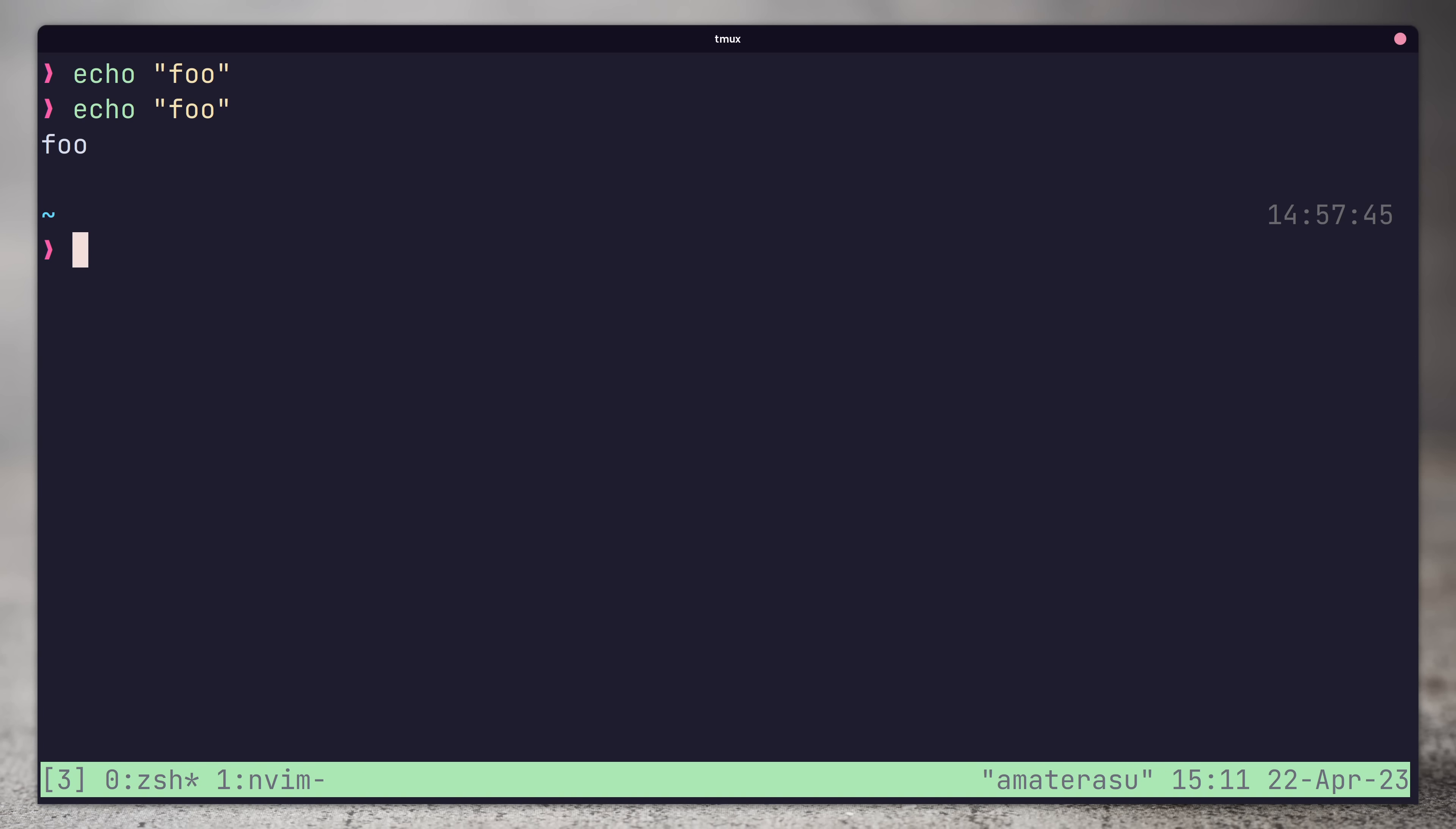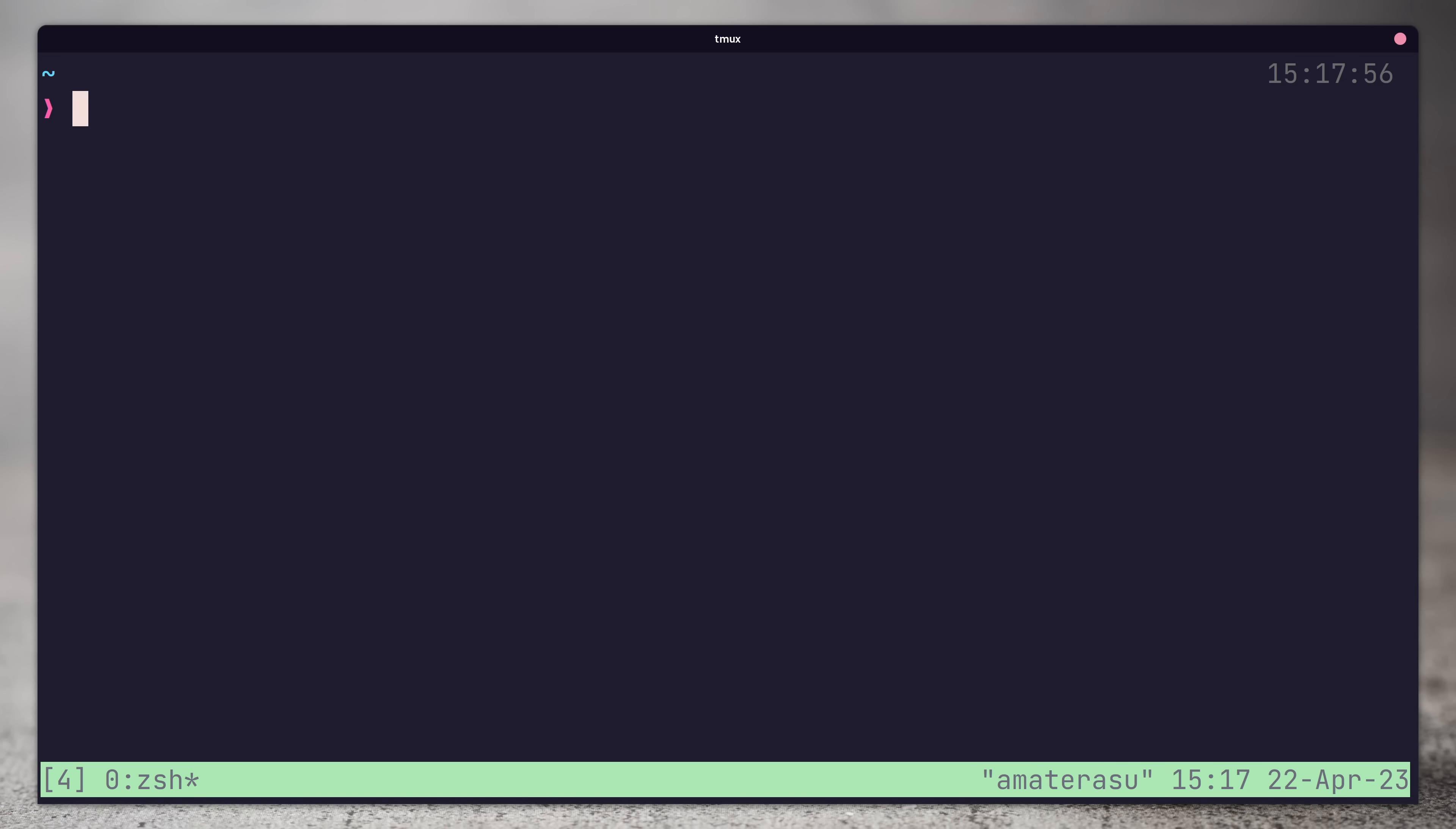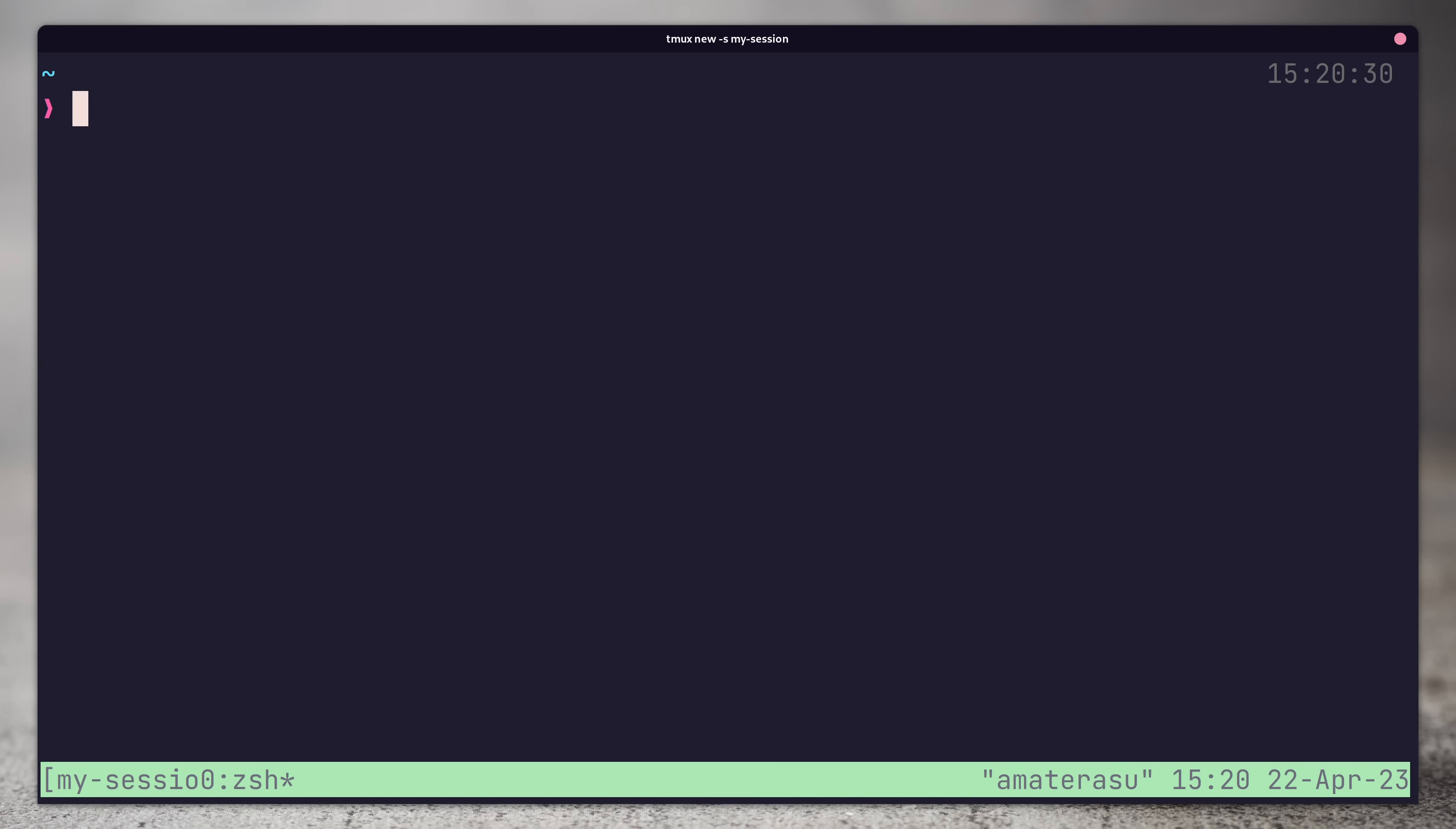As well as panes and windows, we should also quickly cover sessions. A new session can be created by using the tmux command whilst not attached to a current tmux session. This will create the new session and attach you to it. You can also pass in the S argument to the tmux new command to create a new session with a name.